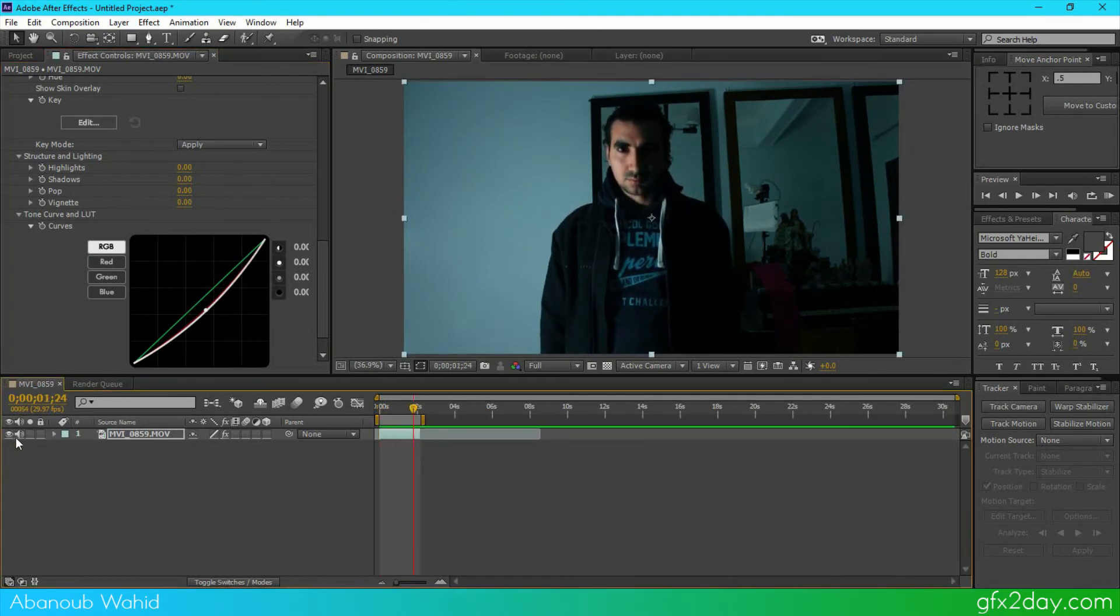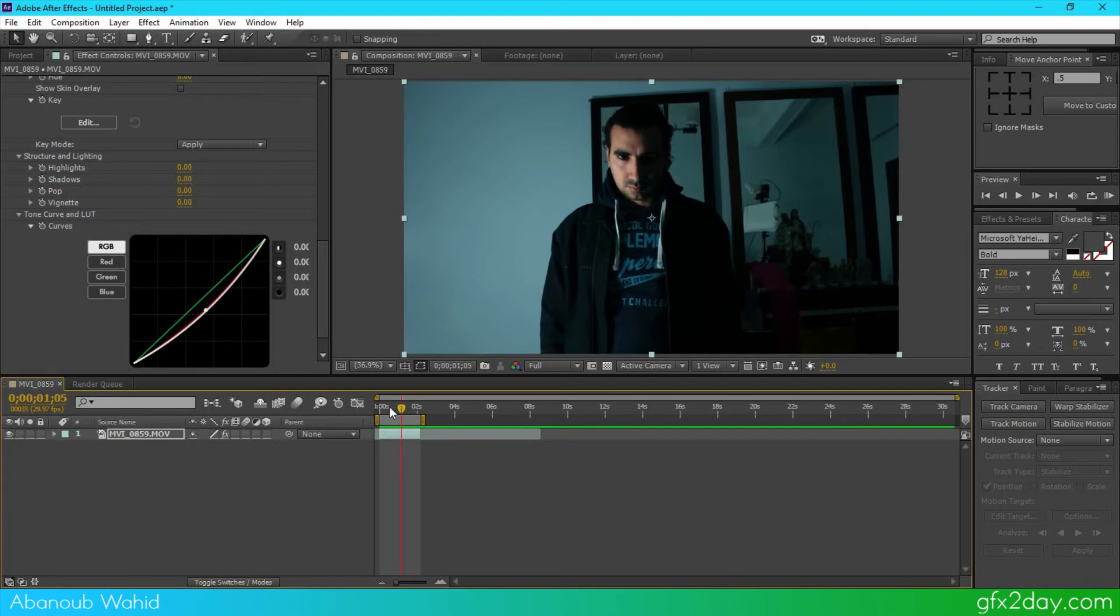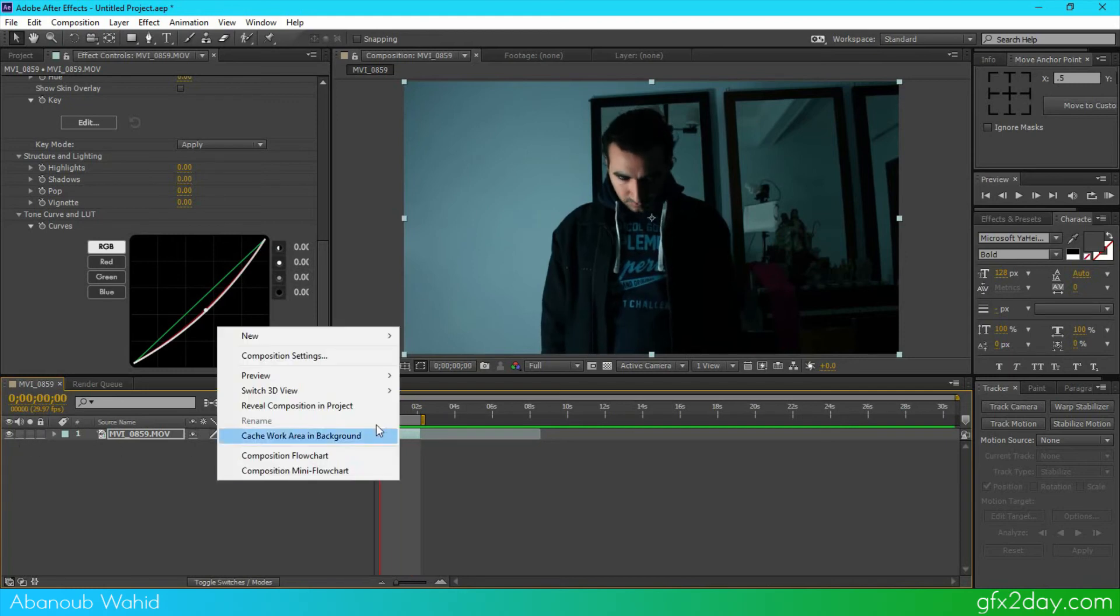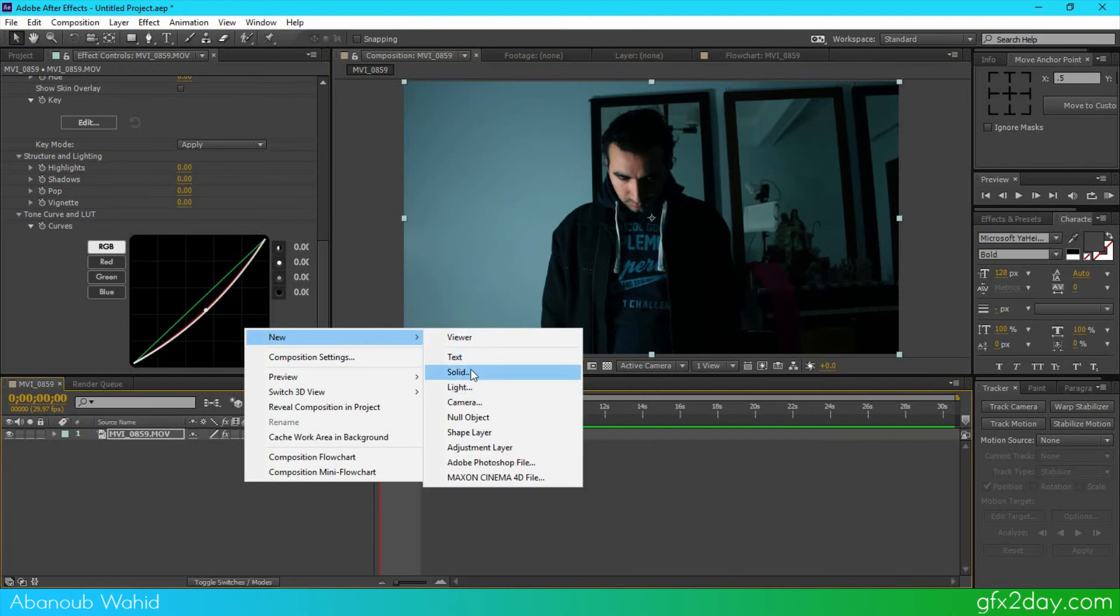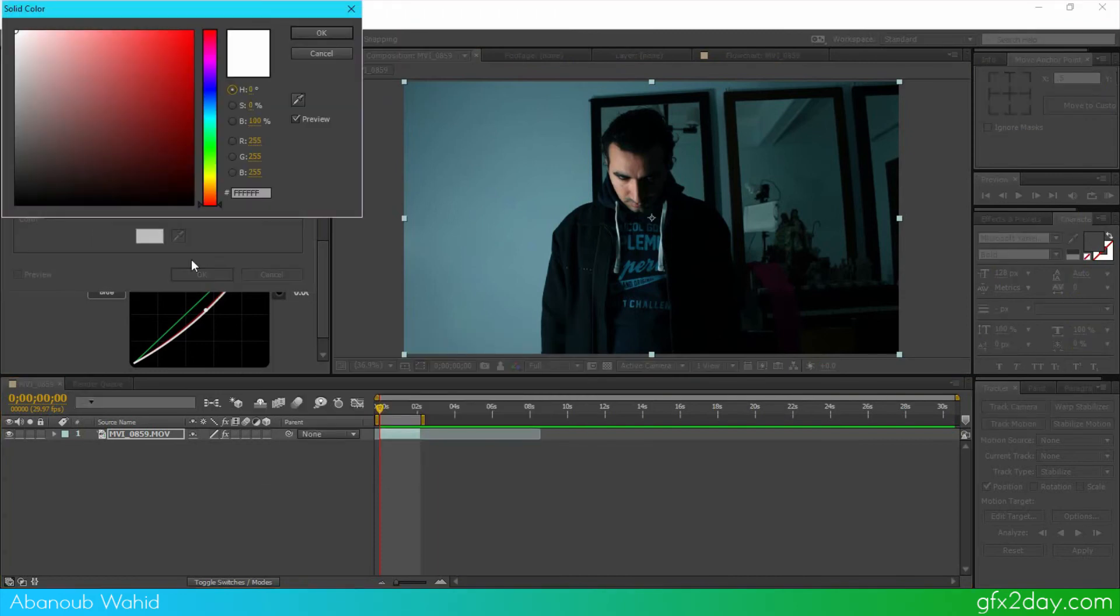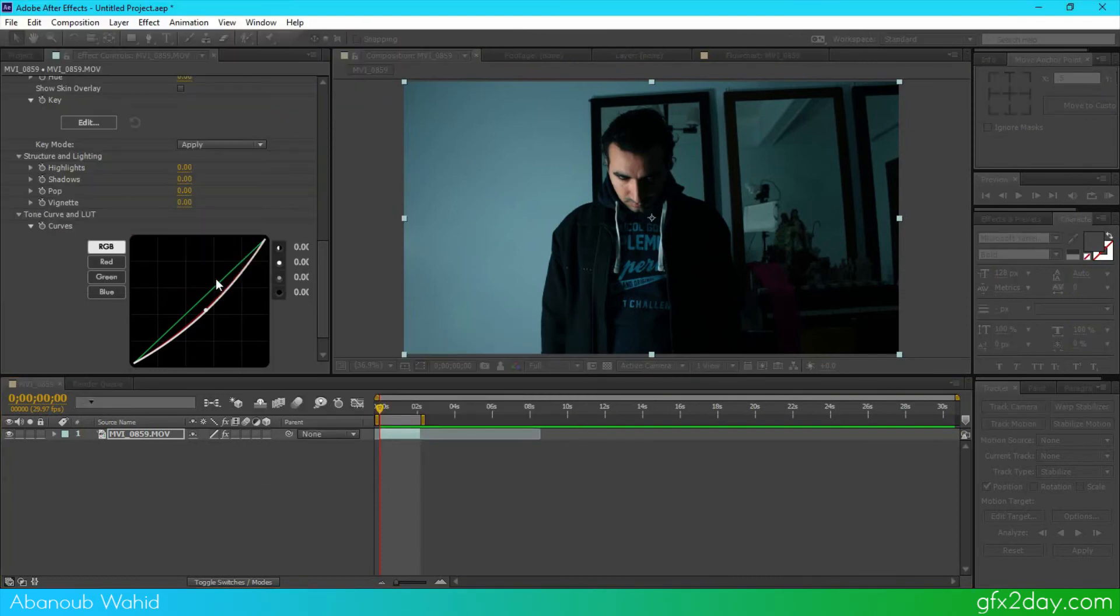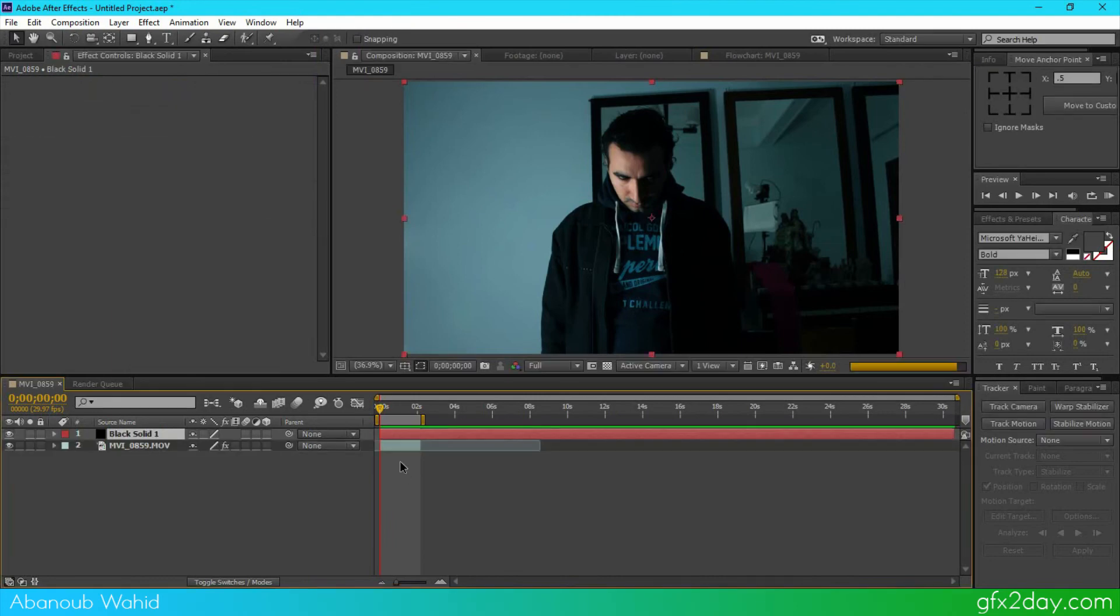You can mute this track from here. Also we can add this cropping effect, right-click, new solid, make sure it's red color, that's okay. This will add the solid color on the top layer.